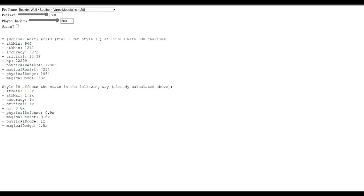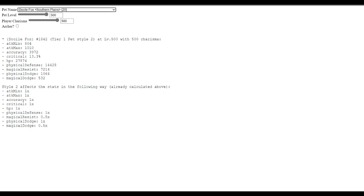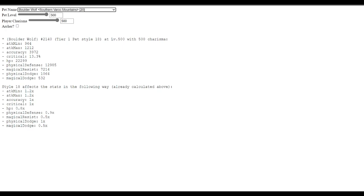While a docile fox only has a 1 times on both of them. And then, I looked at something else. I said, HP. HP is about 28k on the docile fox. On the boulder wolf, HP is significantly lower, 22k. Well, that made me think.